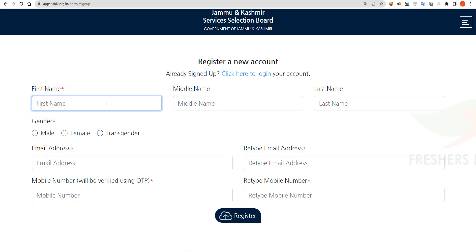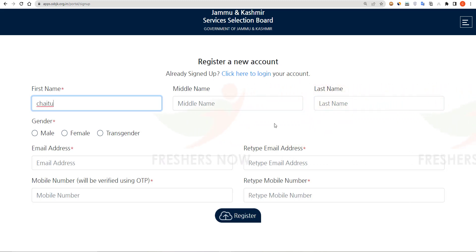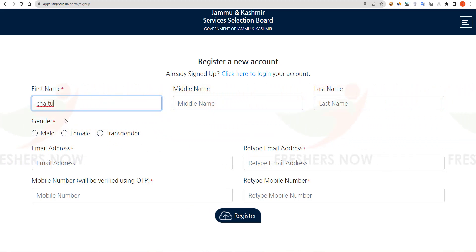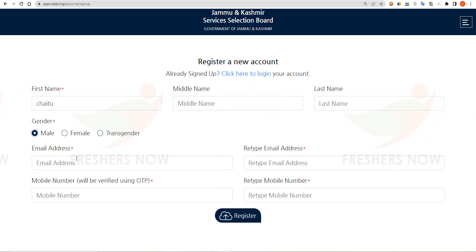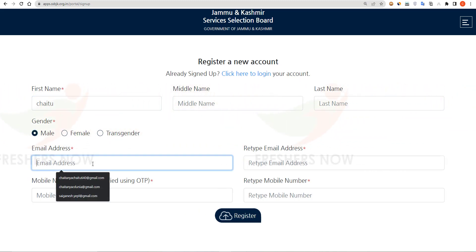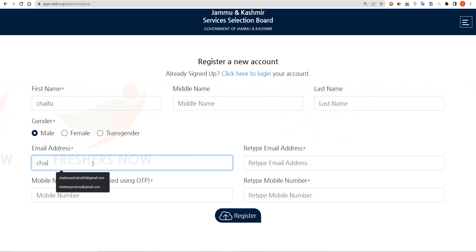Here you have to give your personal details. First of all, enter your first name, then select your gender — whether you are male, female, or transgender — and enter your email address.